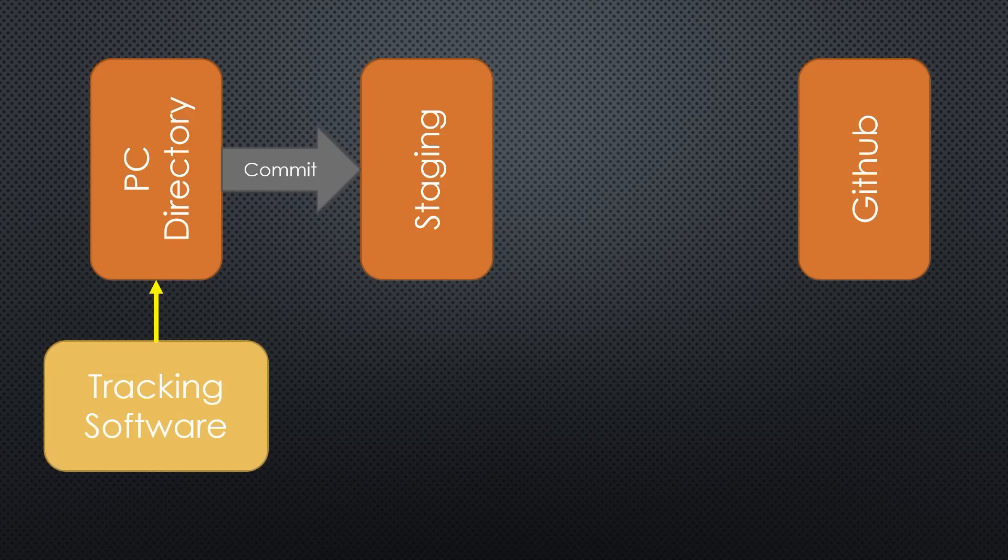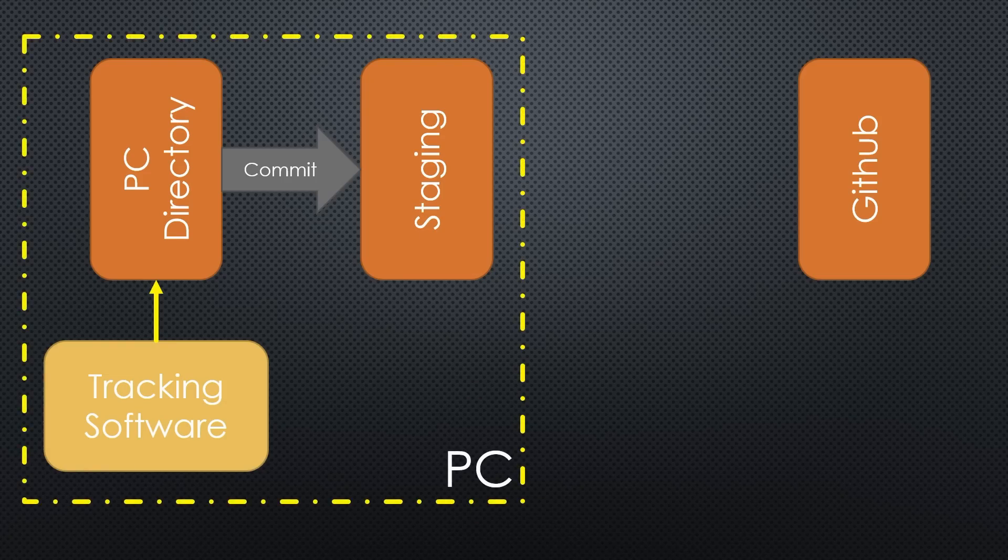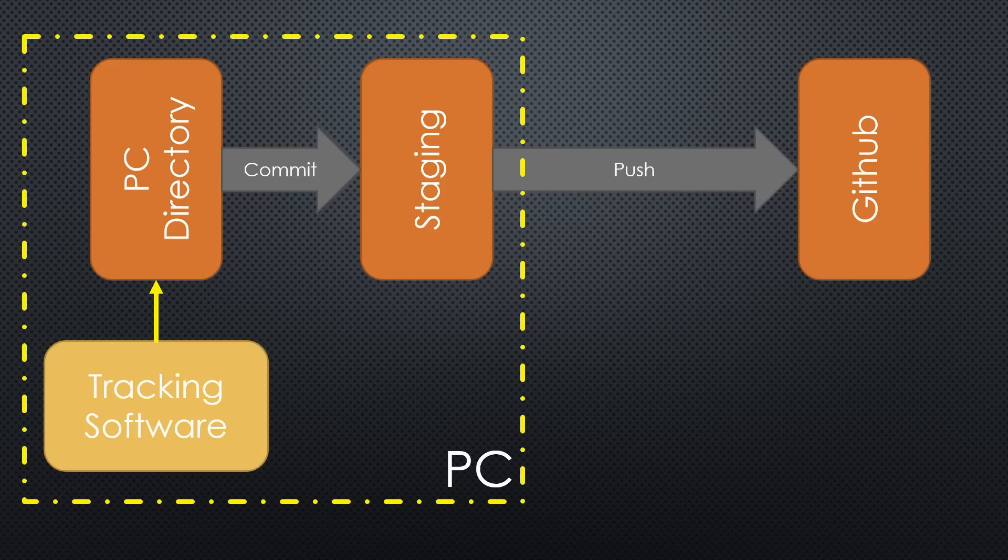They even add the purpose of the changes for documentation. All these changes stay on their PC. This data becomes visible to others only if they push this packet to GitHub. So there is always a working solution available for download.